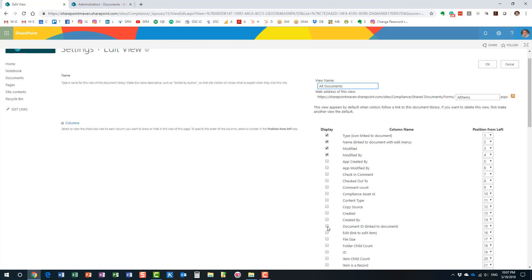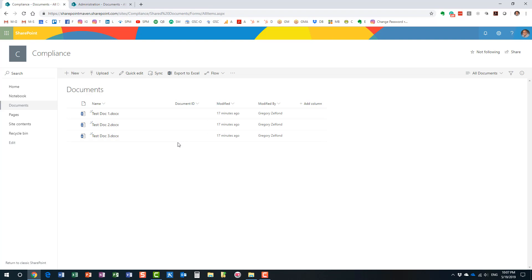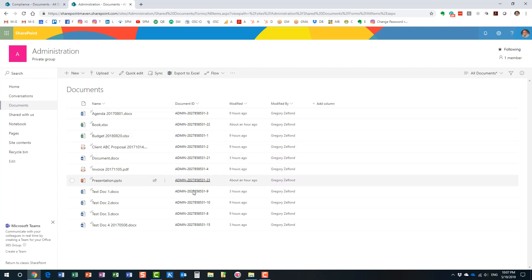As you can see, I already have some documents here. You'll notice there is no Document ID column — it does exist behind the scenes, but we need to display it in our library. All we need to do is edit the view. Once we activated the Document ID feature, it appears in the column list. I'll set it to position three, right after the file name. The column is here but all the fields are blank because of that timer job.